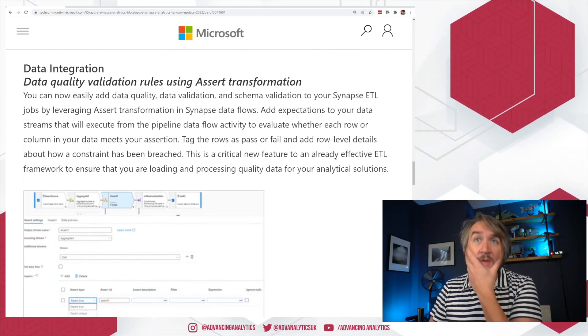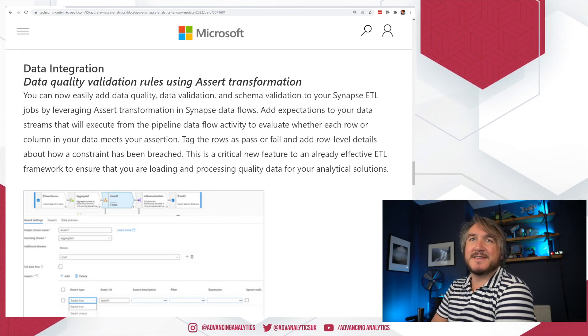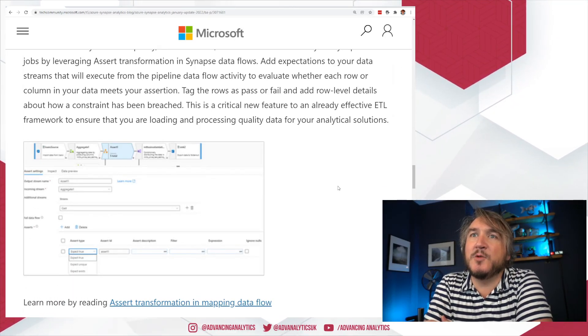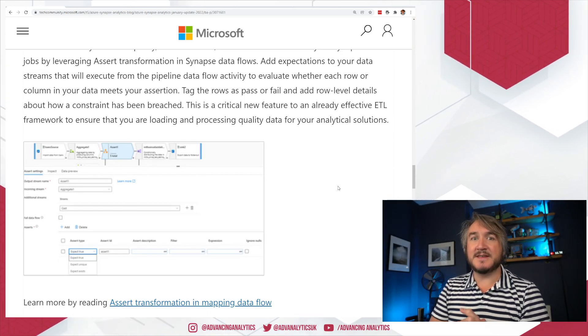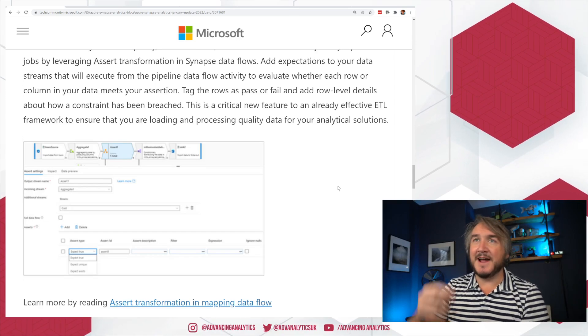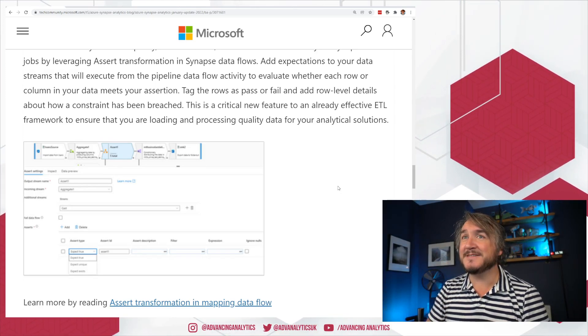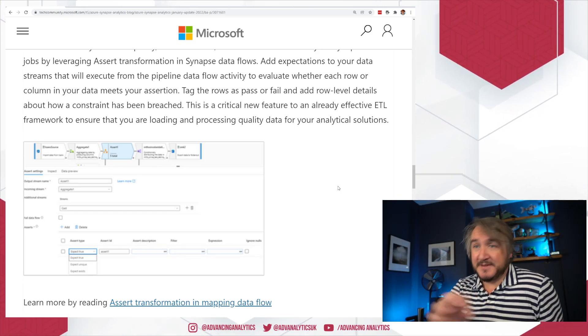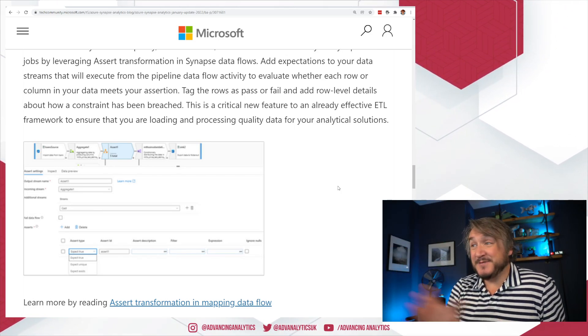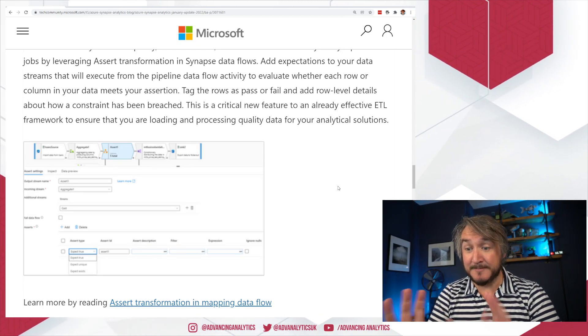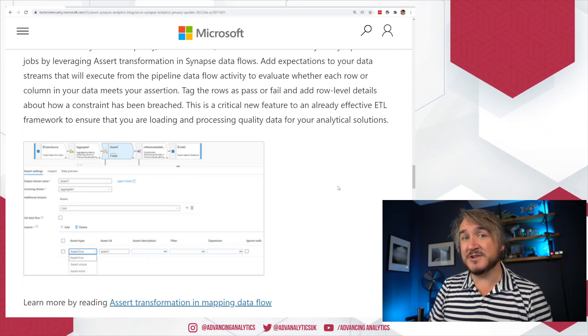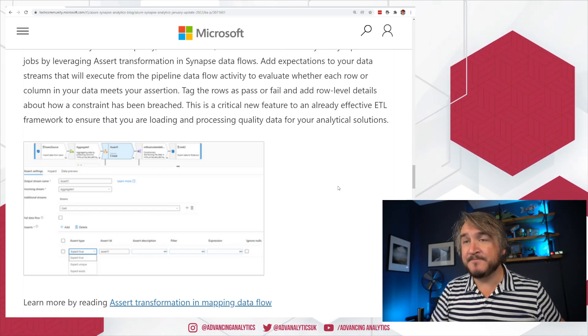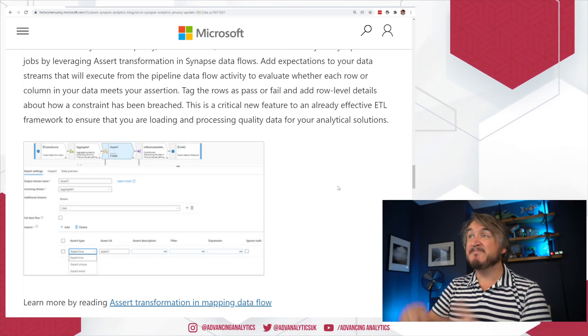Next we have some mapping data flow changes. The first one is this idea of assertions, data assertions. This comes down to data quality, essentially. It's similar to an idea that you see in things like Python's great expectations. I am expecting that this equals true - assertions is just the software engineering way of writing that out. What we can say is a load of data assertions: this value is between 0 and 100, this value is not null, this value exists in another lookup column. We can posit these assertions and go right, I'm asserting that this should be true. Then on a row-by-row basis, they get flagged as having failed that assertion, or we can tell it to break the whole flow.